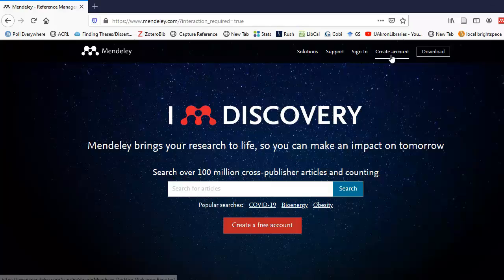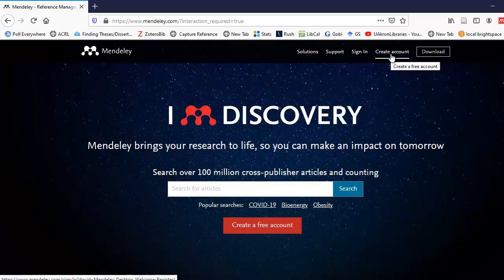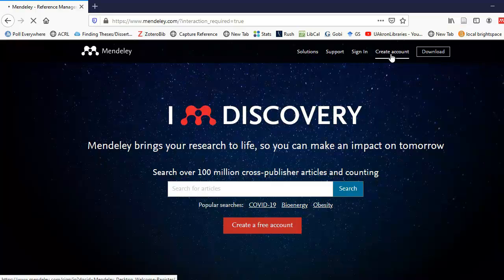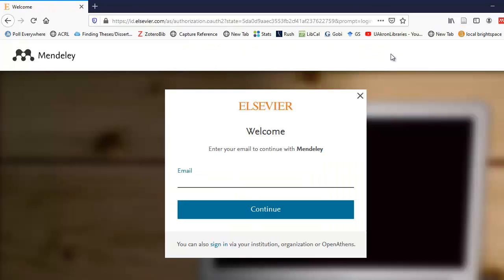If you want to use Mendeley, you have to create a free account. You'd want to anyway. This is what enables you to use Mendeley on more than one device. It also provides a backup of your database on their servers. So you can select the create account link, and first it will prompt you for your email.